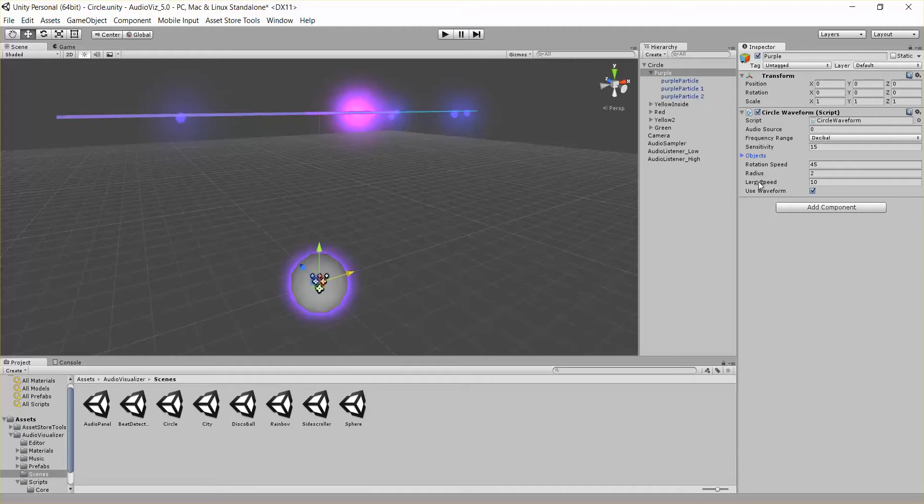And then lerp speed, if you're not familiar you can look up vector3.lerp. It's basically how fast do we transition from the current position of each object to the desired position of each object.